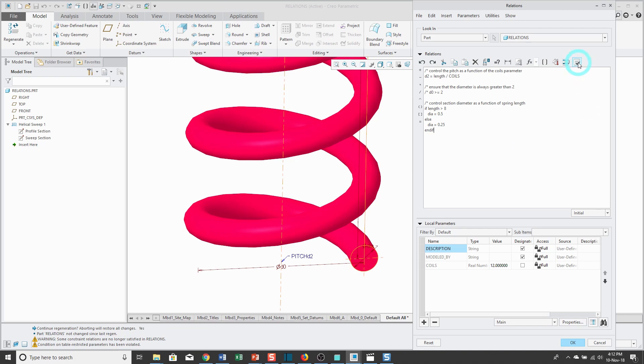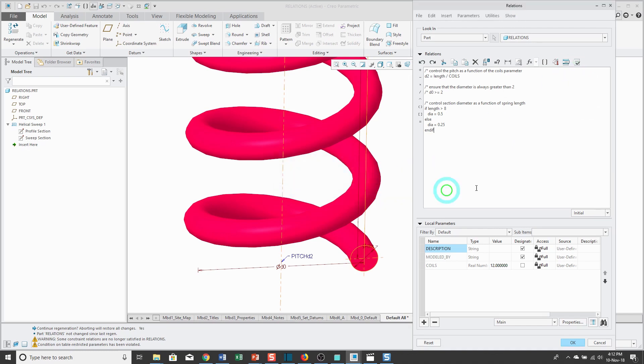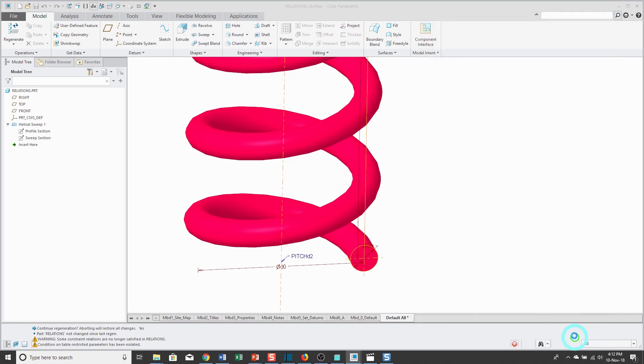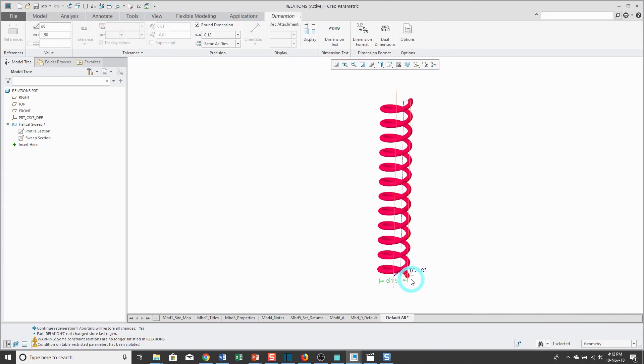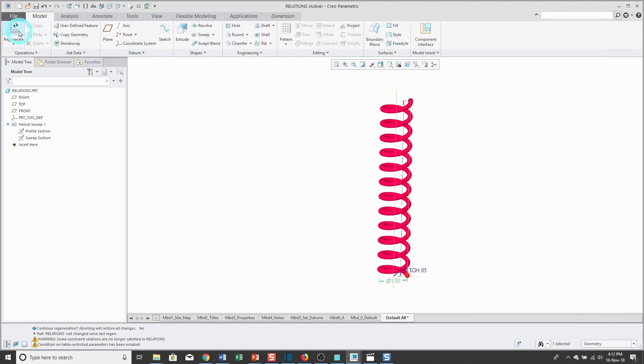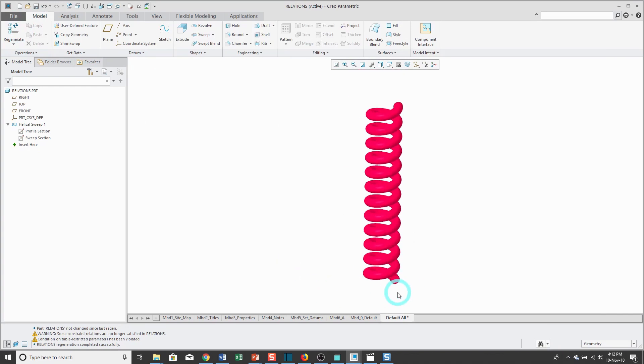Again, you can use the verify. We've been verified. That'll show you if you have any typos, if you did anything incorrectly. I'll click the OK button. Let's regenerate the model, and you'll notice that my model got much thicker because my length is greater than 8.